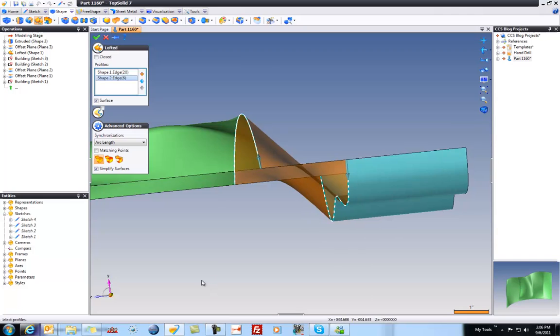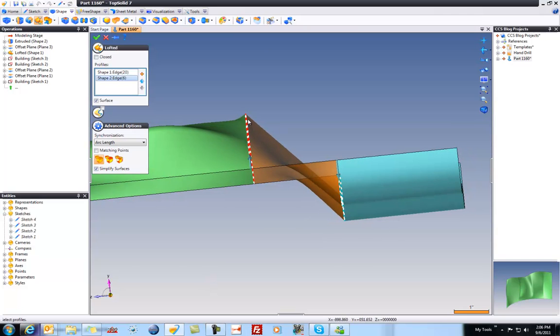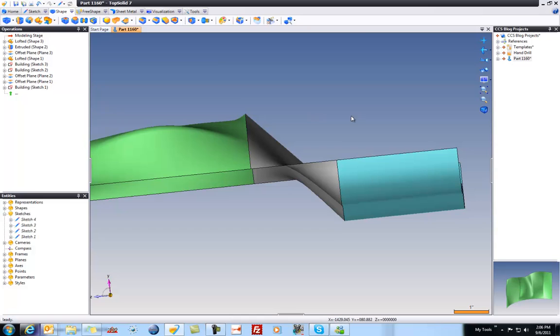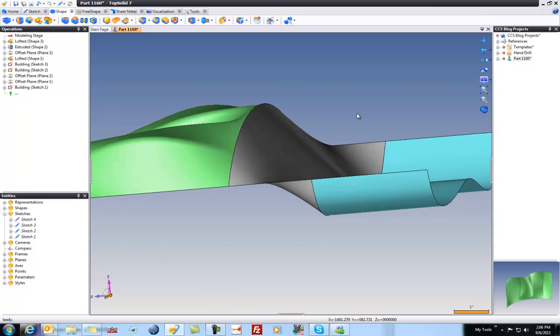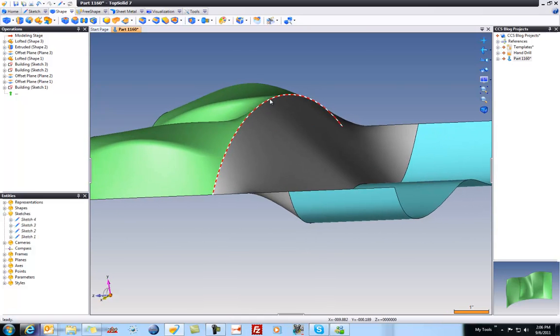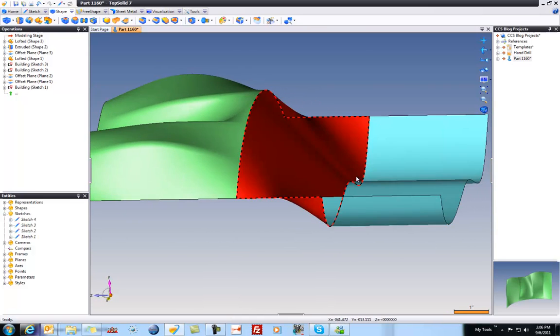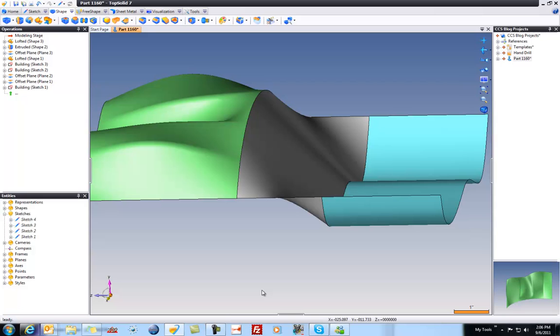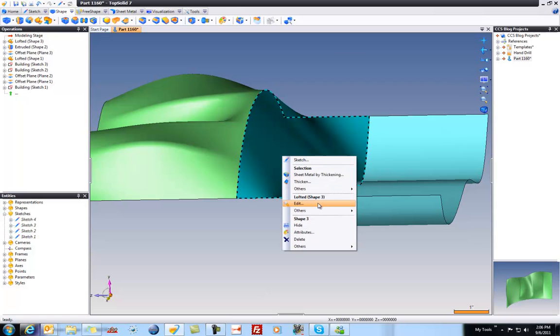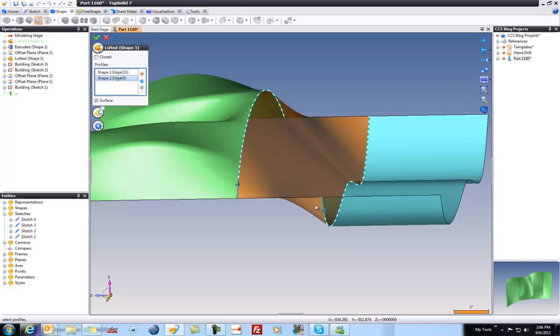Now if we look at this surface, you can see it's lofting from here to here, directly. If we validate that, you can see it's going to leave a really hard edge there and a really hard edge down here. That's not at all really what we want to do. Maybe we want to make that better.